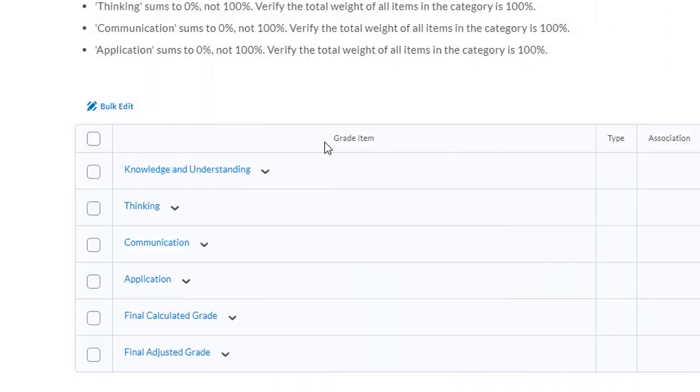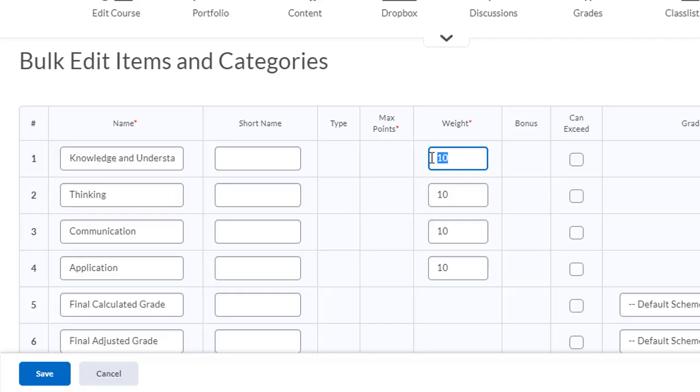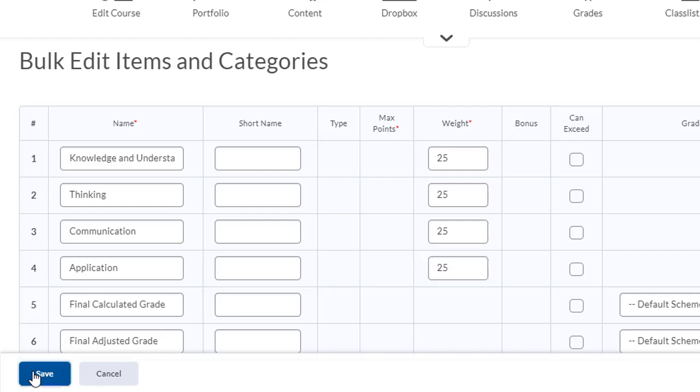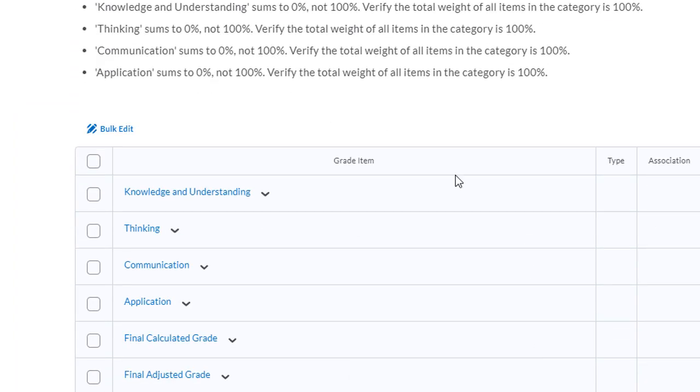I've now created my four categories that I'm going to base my student marks on. I want to adjust the weighting for each of these categories. I can do that by using a bulk edit. I want each one of these categories to count towards 25% of my students marks. Click save and I'm all set.